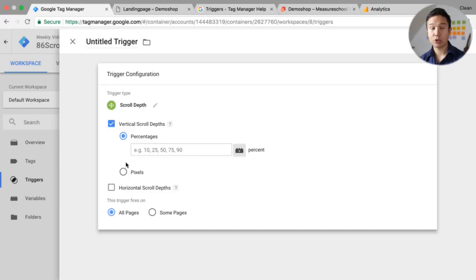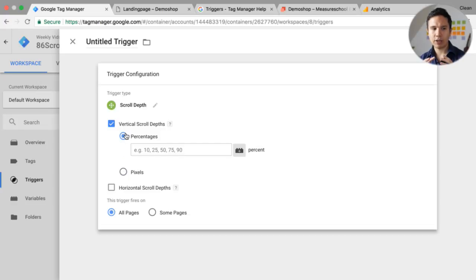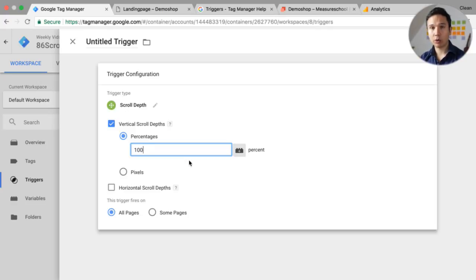We can trigger our event on percentages or on pixels. If you have a page with a fixed length and very specific cases, the pixel option lets you put in whatever pixel value you want to track. But for keeping this dynamic, we'll go with percentages and put in 100, so the trigger only fires an event into the data layer when we've scrolled through the page completely.